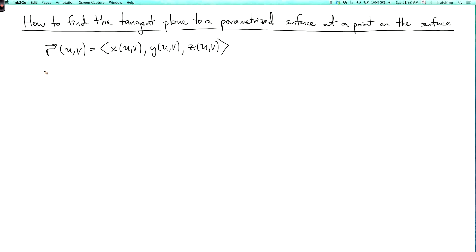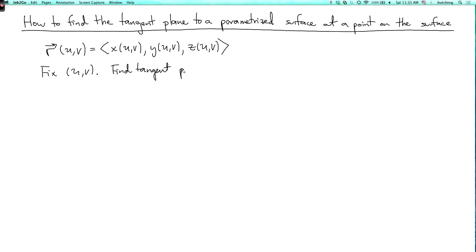Let's fix u and v — these are going to correspond to the point on the surface where we want to find the tangent plane. So we're going to find the tangent plane at the point r of uv.